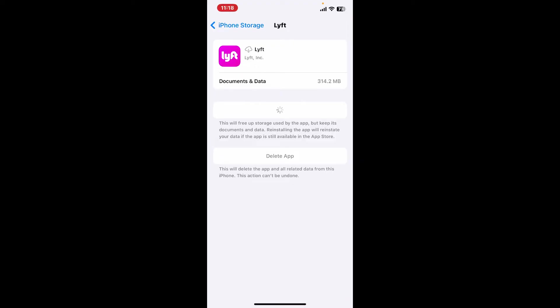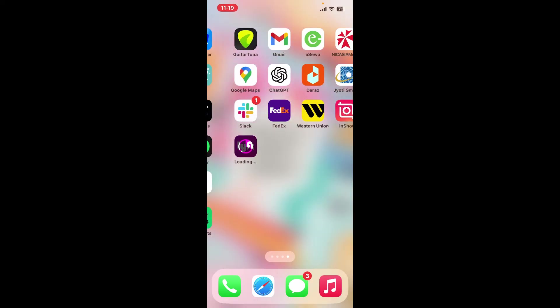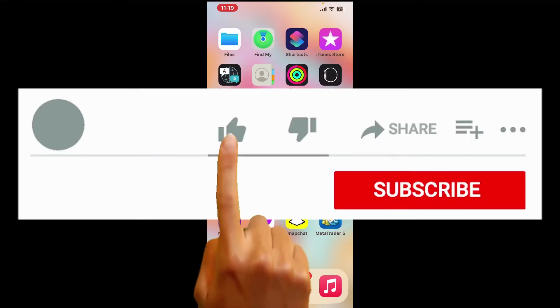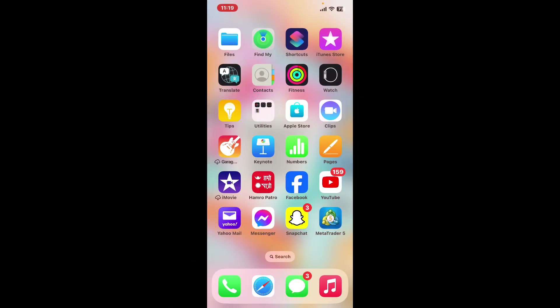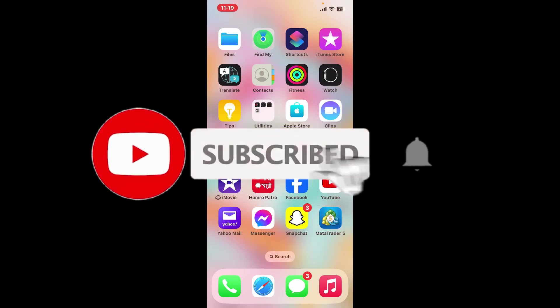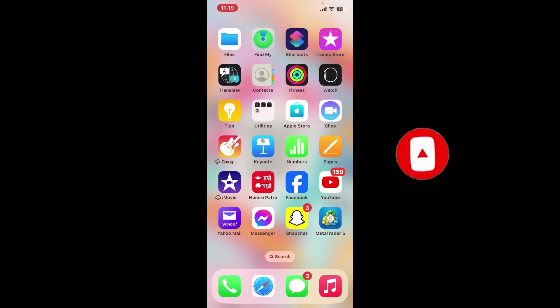If you found the video to be helpful, go ahead and give us a thumbs up. Don't forget to subscribe to our channel by hitting the subscribe button. Press the notification bell so that you'll never miss another upcoming upload from us. I will be back again in the next episode. Thank you for watching.